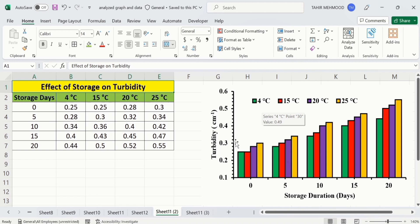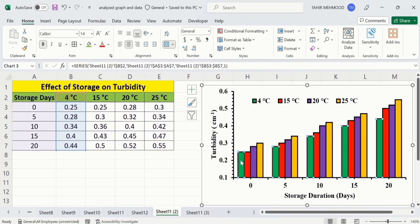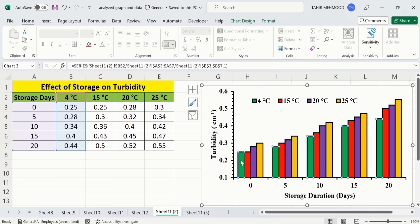If I click on any bar series, you can see the green color bar shows the effect of 4 degree centigrade on turbidity. Similarly, if I click on the red one, it indicates the effect of 15 degree centigrade temperature on the turbidity value. So let's learn how to create a clustered column chart or clustered bar chart in Microsoft Excel. Sometimes it is also called a clustered column graph or clustered bar graph.